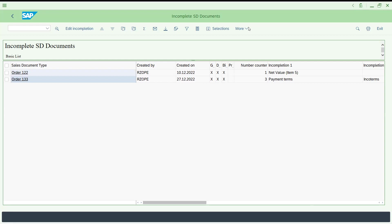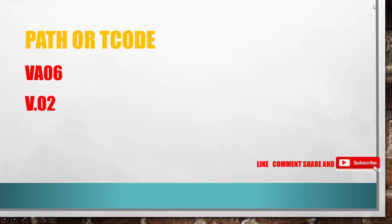This is all about sales order monitor report and incomplete orders. I think this session is helpful for you.